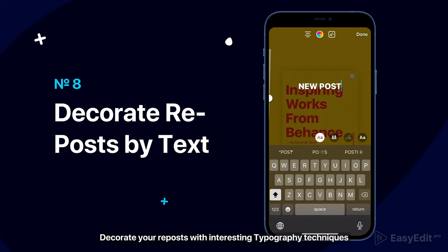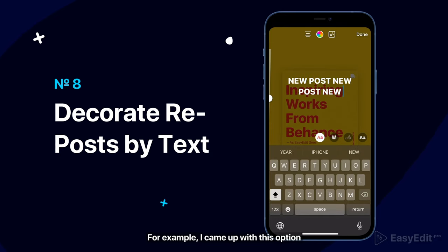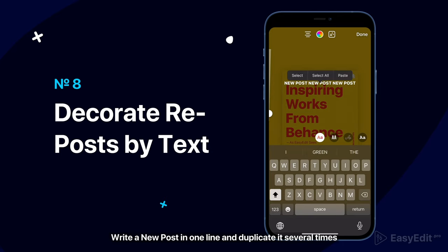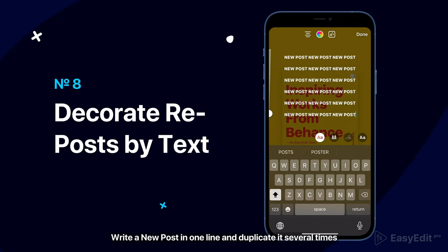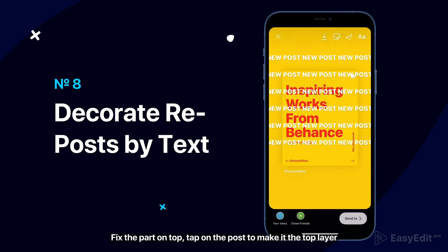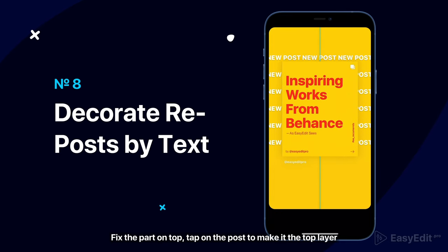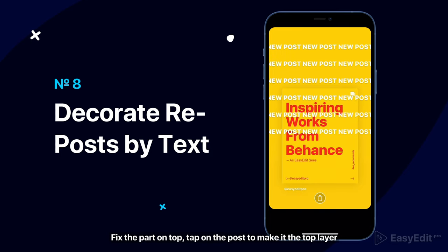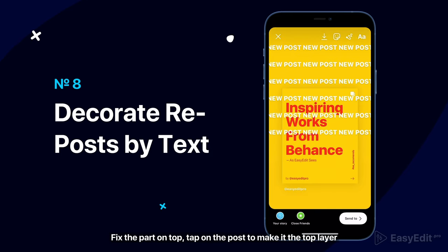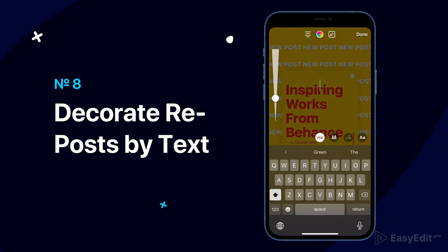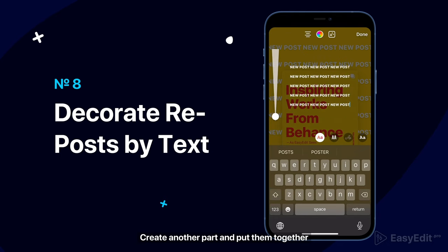Decorate your reposts with interesting typography techniques. For example, write your text in one line and duplicate it several times. Fix the part on top and tap on the post to make it the top layer. Then create another part and put them together.